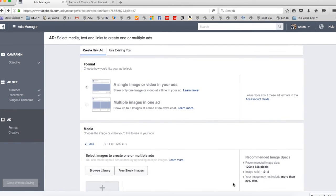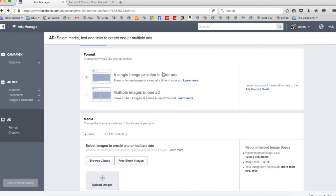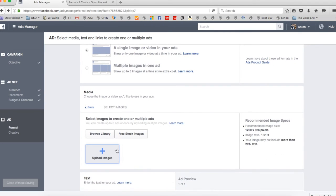And at this point, all you need to do is build out your ad. So I like the single image or video. You can do multiples kind of as a preference thing. If you have an image of whatever it is you're trying to advertise, you can do that. Otherwise, you can go right here and say stock images.